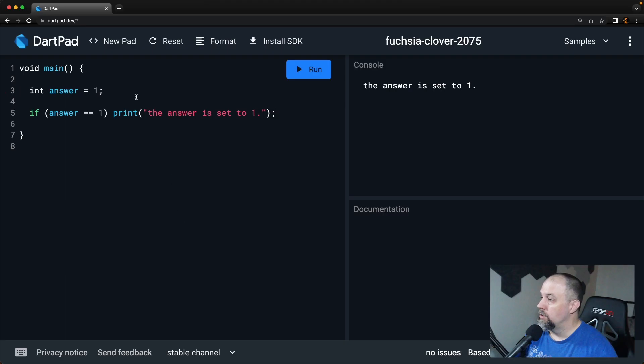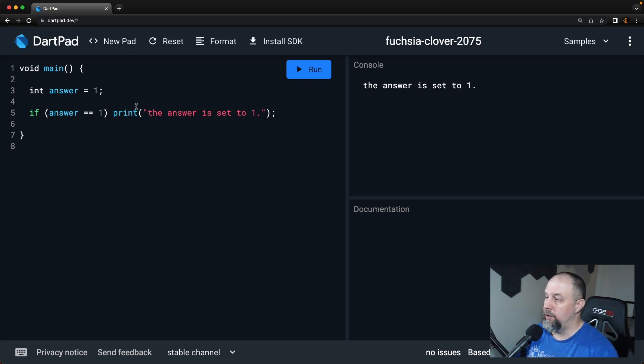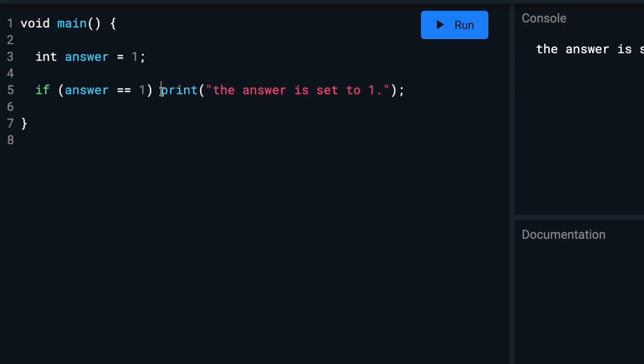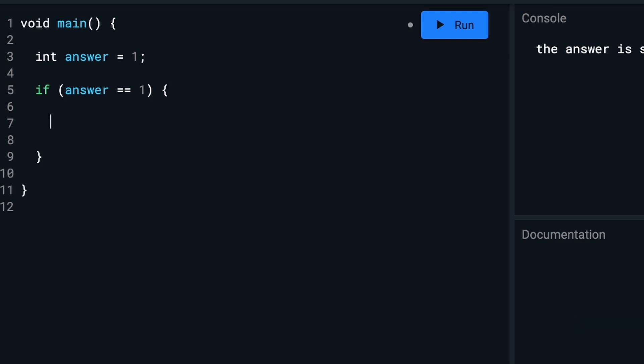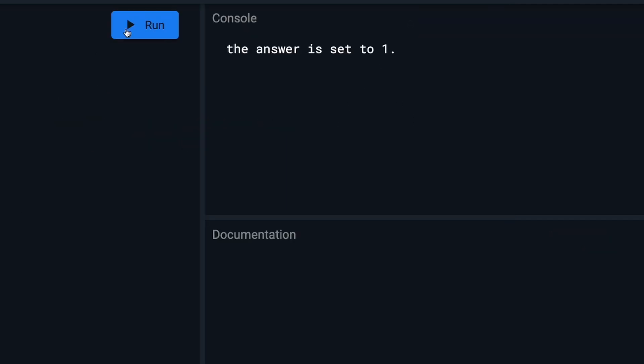So this example only runs one instruction if the answer is set to one. If we want to run multiple instructions, we have to use curly braces or curly brackets to accomplish that. So I will just take this and cut it for a second, put curly braces in there, and then paste that back in. And then if I want to do another one, and if I run it, you'll see both are there.